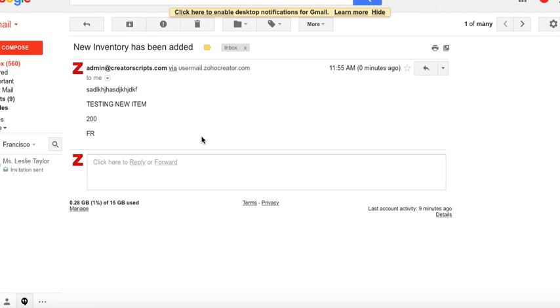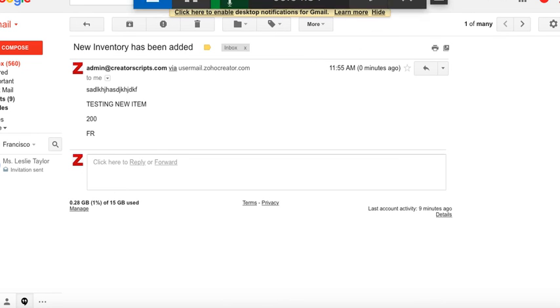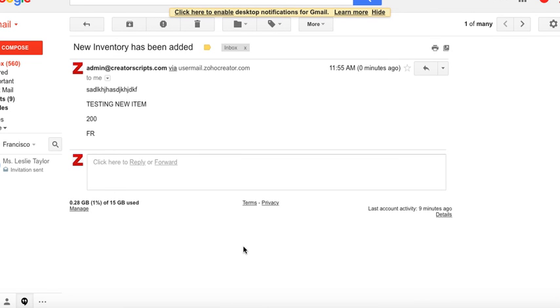So there you have it. This is how you fetch an email from one form into another so that you can send emails throughout multiple forms as you wish. Let us know if you have any questions. Hope this video helps. And Creator Scripts - the best free Zoho hacks on the net. Thank you.